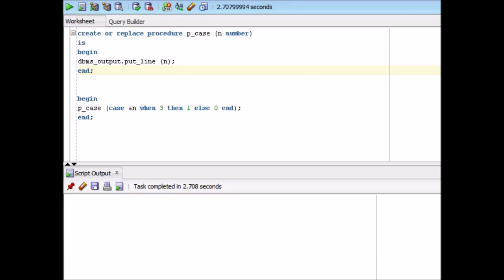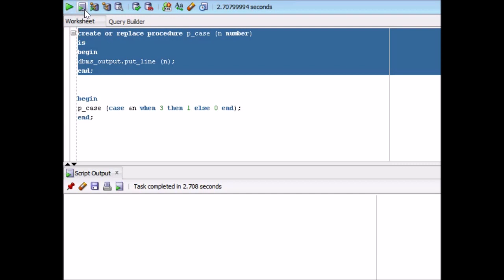Now I will try to create one procedure and we will try to use case as a parameter. So if you see over here, create or replace procedure p_case. I am inserting one number over here and then I am trying to print it out. When I am saying insert it, it means in as a parameter. So let's first of all create this procedure. So this is a very simple procedure. It is created.